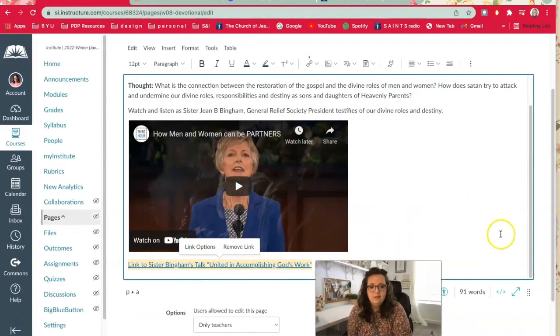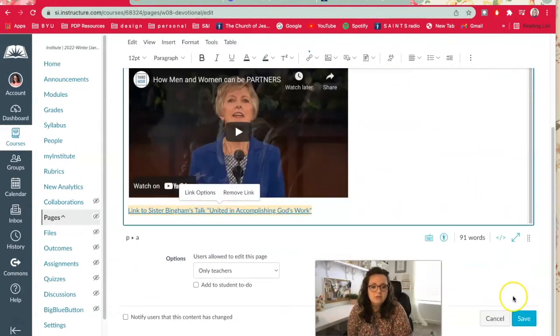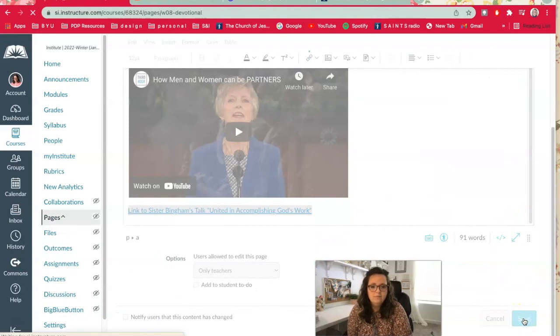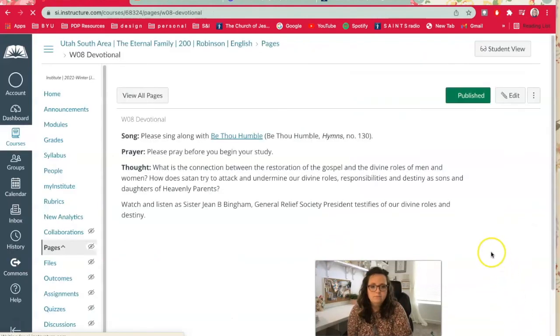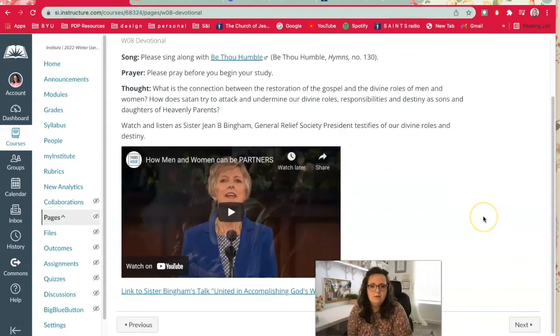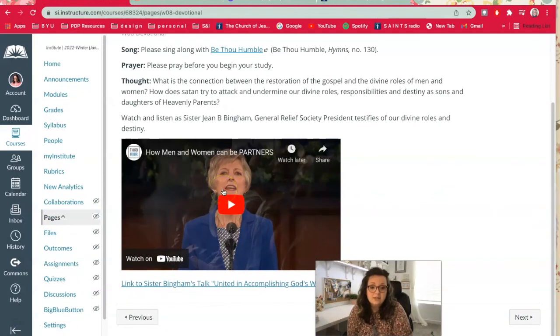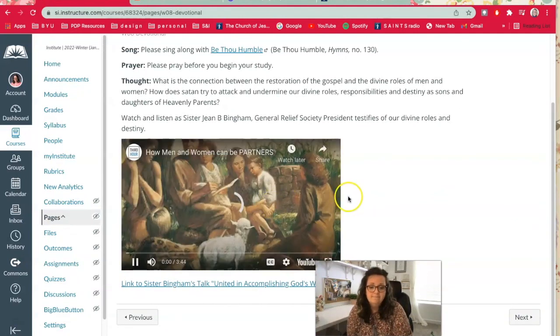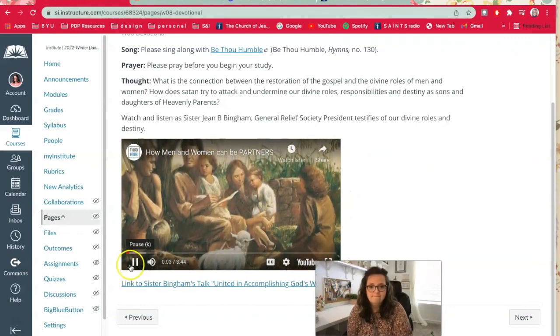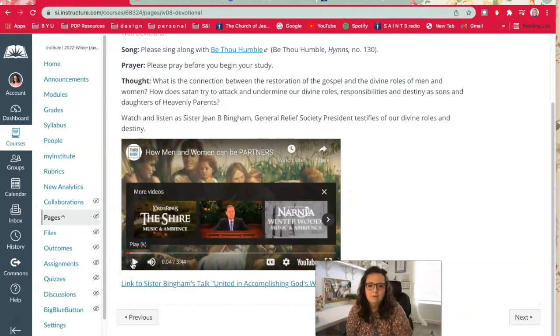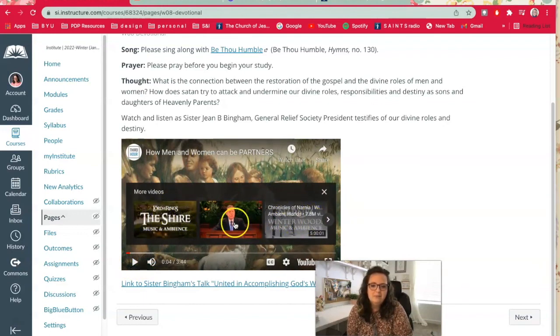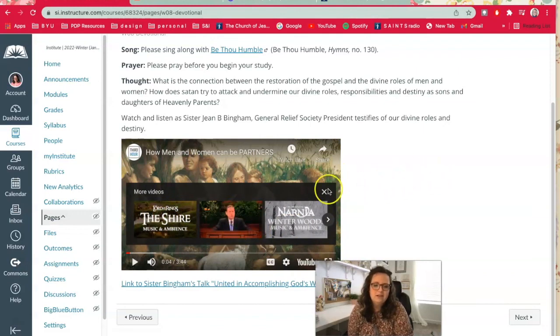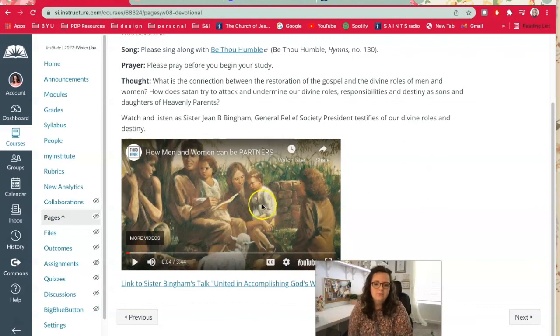Then all you have to do is scroll down and hit save. Okay, and so now my devotional page is updated and I can just click this video to test it. 'During the time between that marvelous beginning in the Garden of Eden...' Okay, works great. And you can see what I'm talking about, like ambient music video pops up here and an Elder Holland talk pops up here. So it's really just going to be based on what your students watch on YouTube.